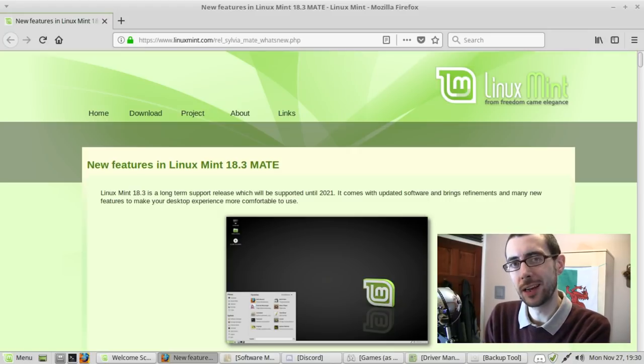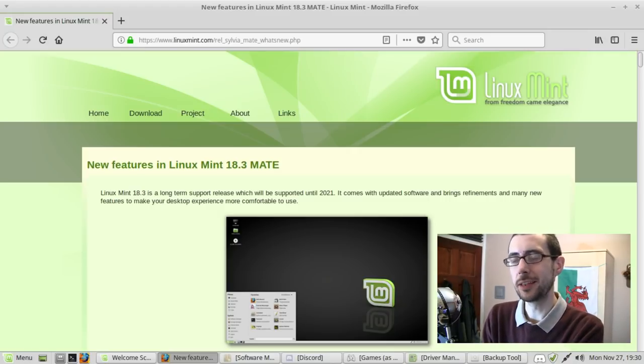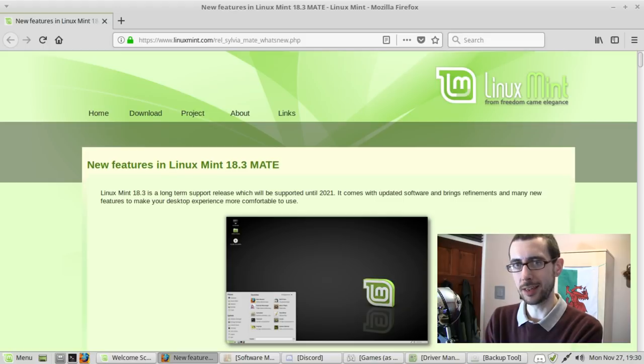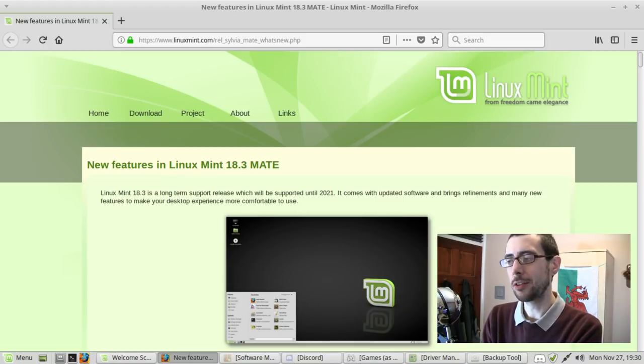Hey guys, today we're going to be taking a look at Linux Mint 18.3 Mate Edition.